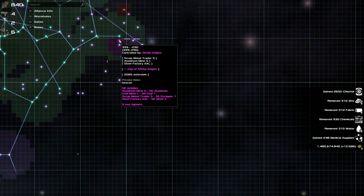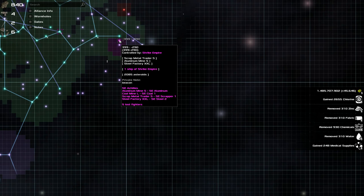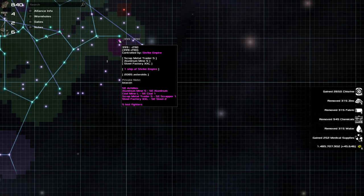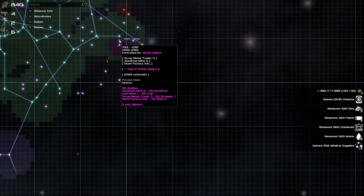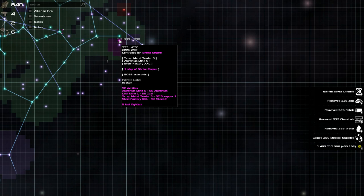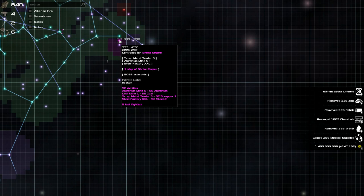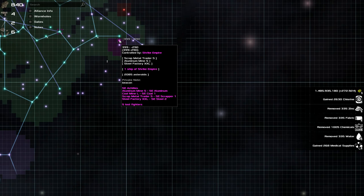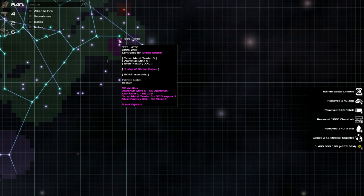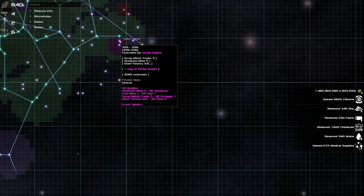So the scrap metal trader, the coal mine here, feed the steel factory, the steel factory produces steel and then sells it. Which is, that's a simple factory chain for you. However, once again, you have to build the scrap metal, you have to build the coal mine, you have to build the steel factory to do this. It's entirely what you want to do.